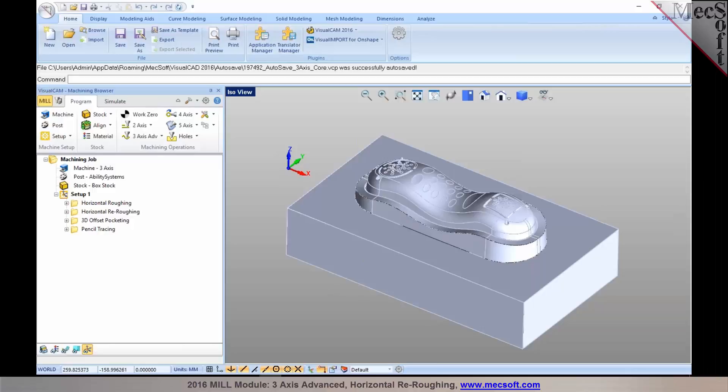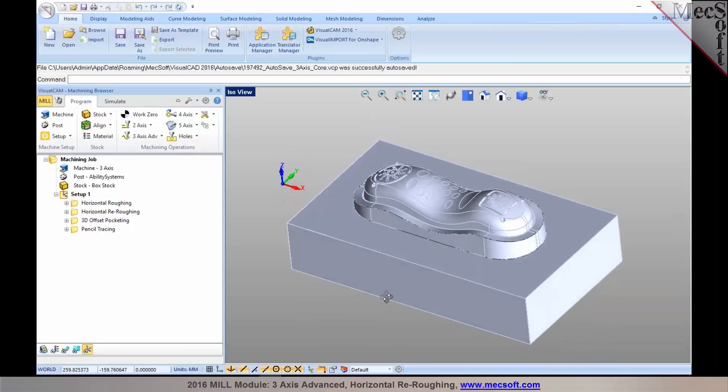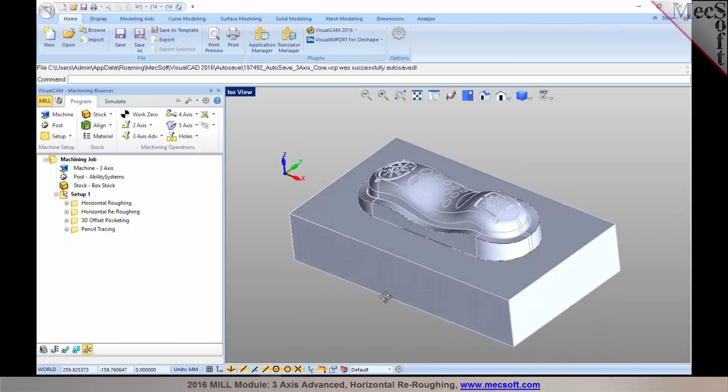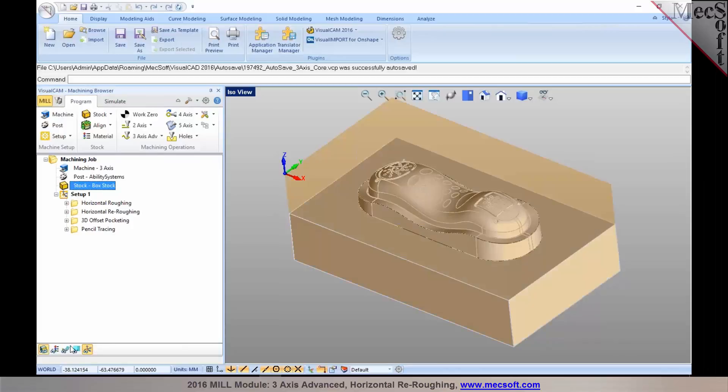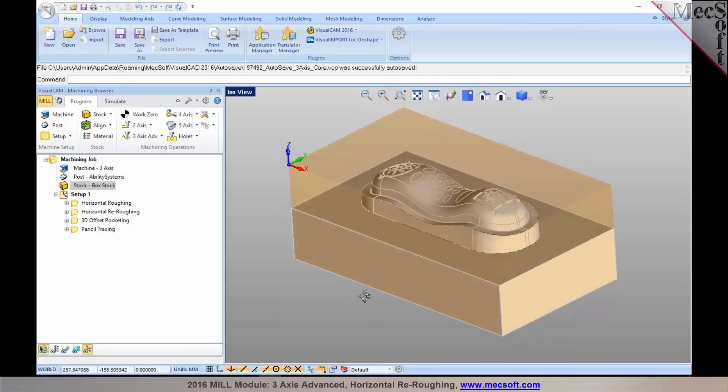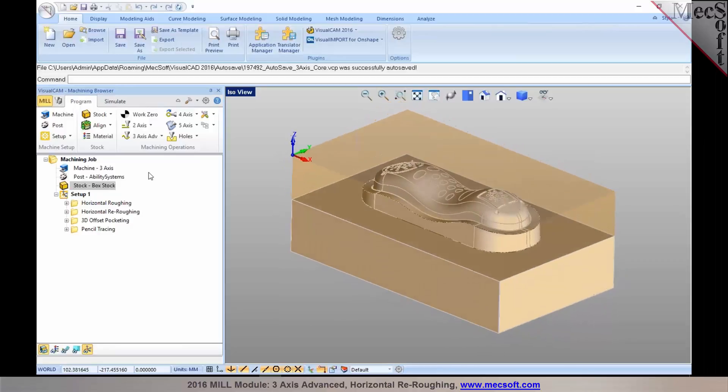Now typically when you're starting out with a part that you'd like to program, the first step you'd want to do is once you have your stock geometry defined, you'd want to start out with the roughing process.